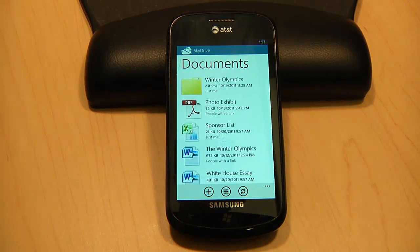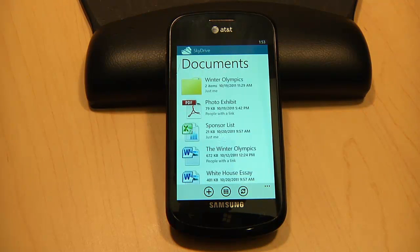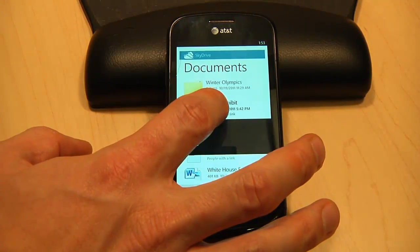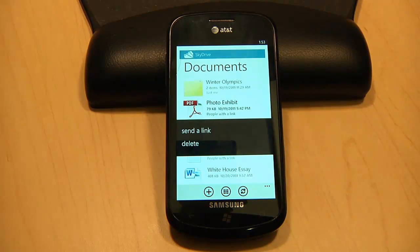I'll still use the Office hub to work with my documents since I can easily access, edit, and update docs on SkyDrive. But now with the SkyDrive app, I can also send a link to any document or file.